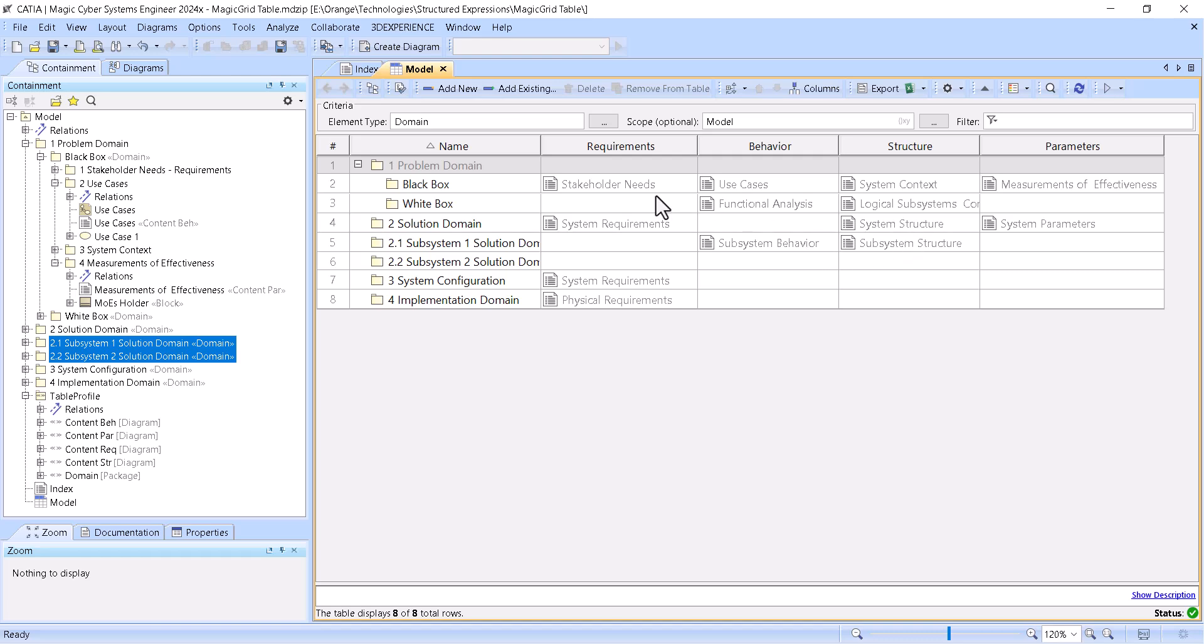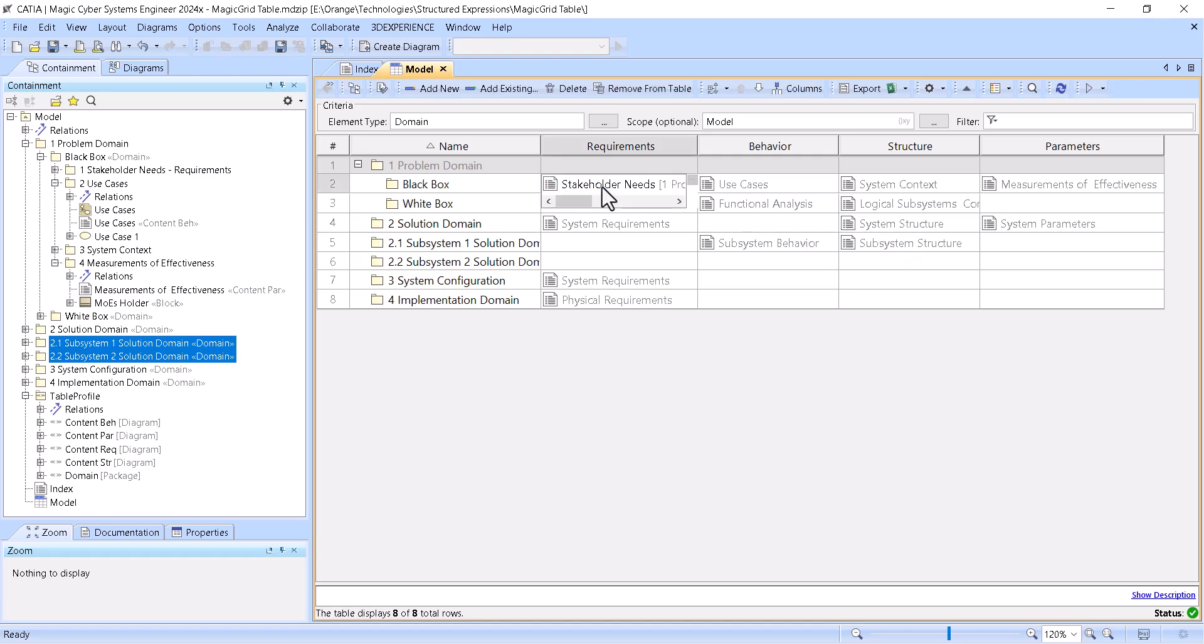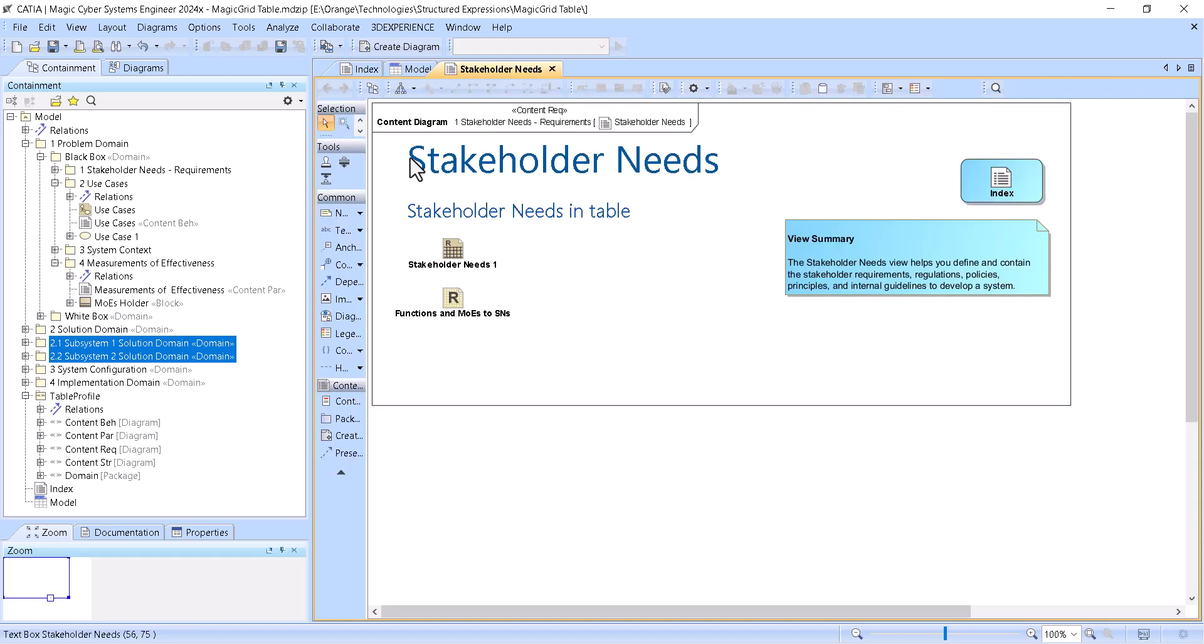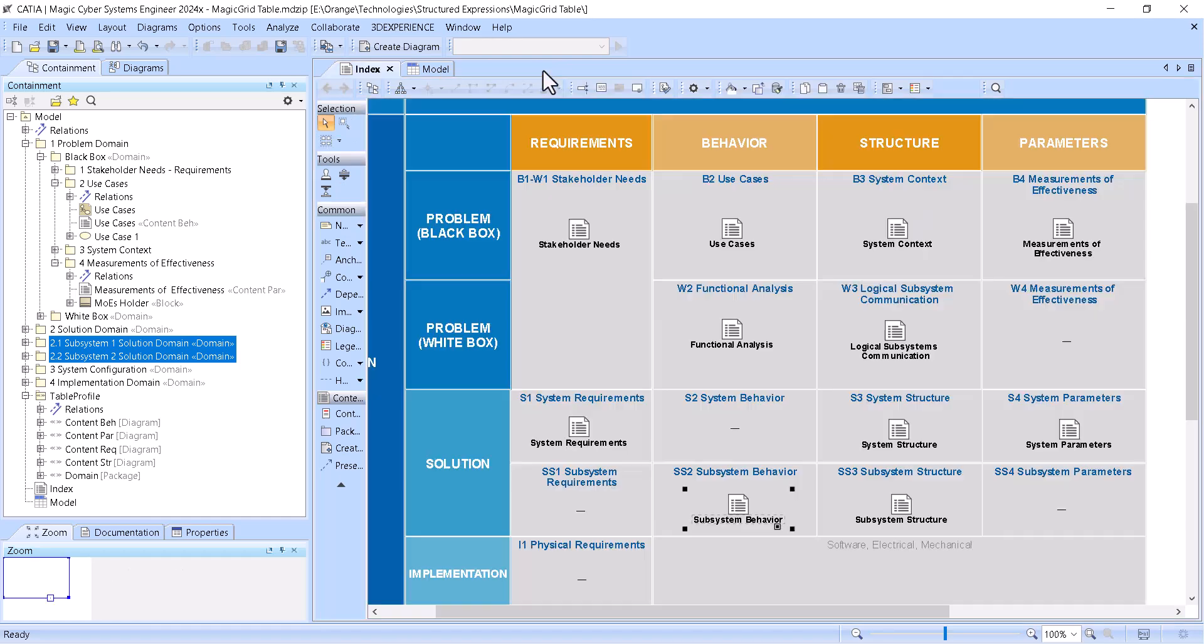And then navigation is pretty much we double-click here, select the diagram, and we can right-click open diagram. And that's how navigation works. If we want, we can close it.